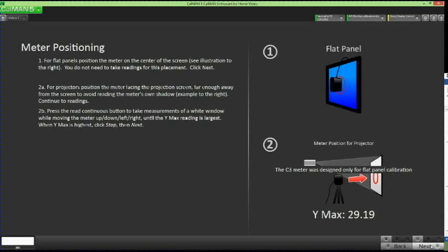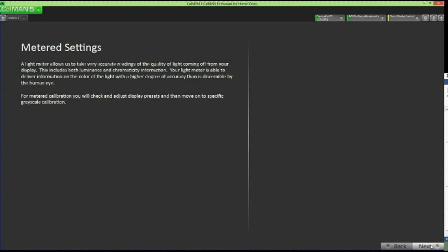These next two pages go over Meter Positioning and what metered settings are. When you're done reviewing these pages, click Next to advance to the Color Temperature page.